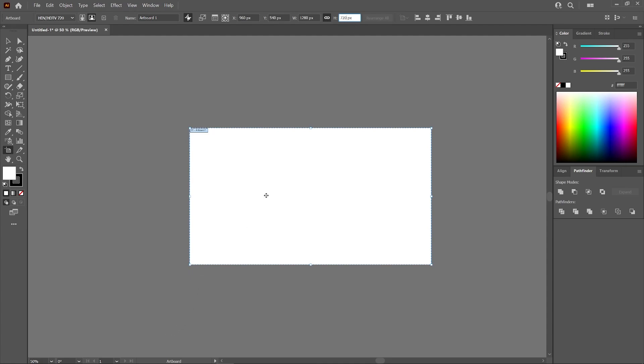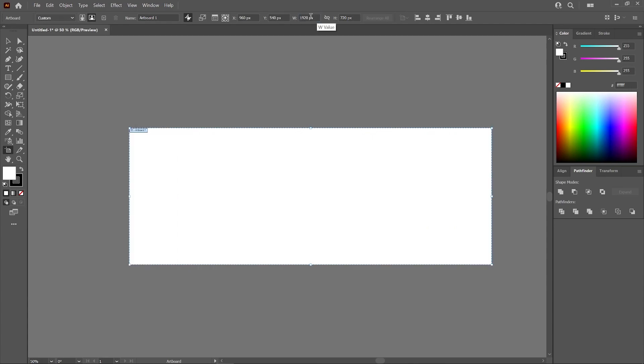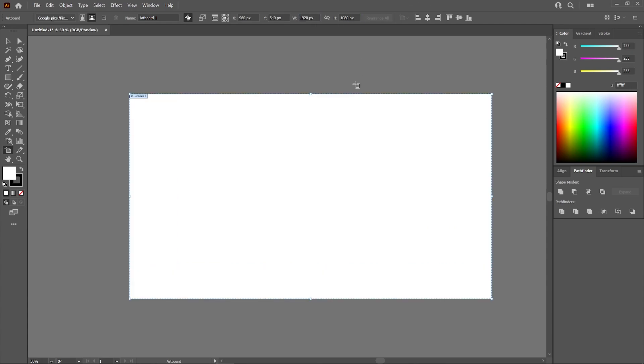If I don't want to preserve the aspect ratio, I can just unlock that and I can go back to manually entering in my values like that. And that is how you can resize the artboard using Adobe Illustrator.